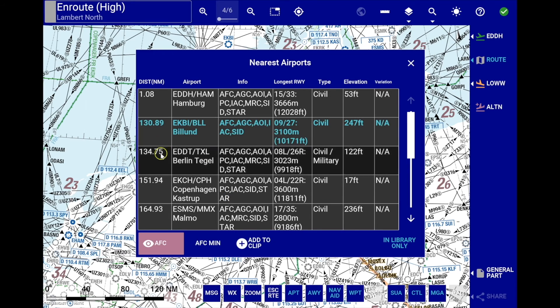Selecting an airport from the list allows you to view the AFC chart for this airport, AFC minima, and add this airport to your clip as an alternate in one click.